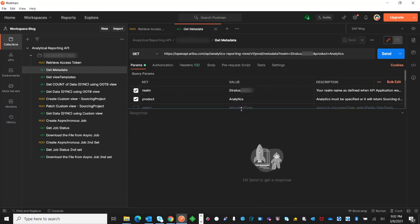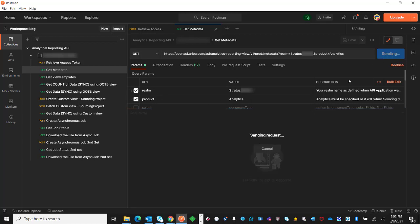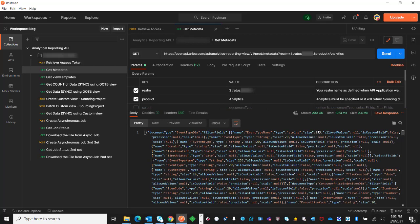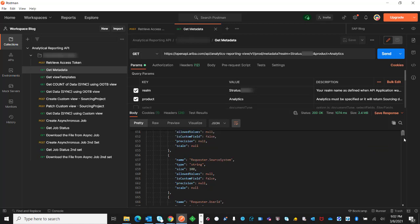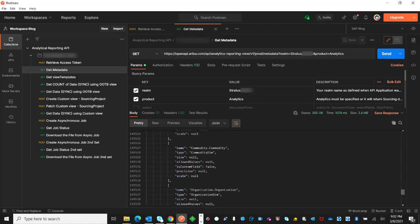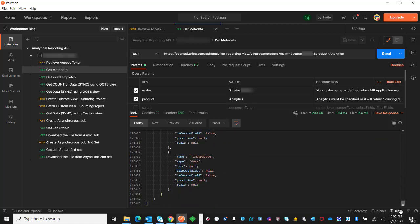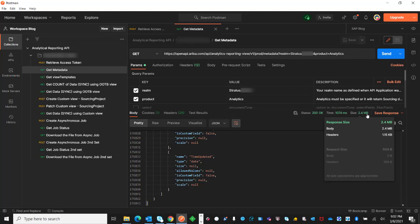I will be sending this API with just the minimum requirement, which is the realm and the product, and it will return all the available document types, the select fields, the filter fields, everything in one page, 2.4 megabytes. So everything is there, and this will include all the document types, which is the facts and dimensions from Analytical Reporting API.